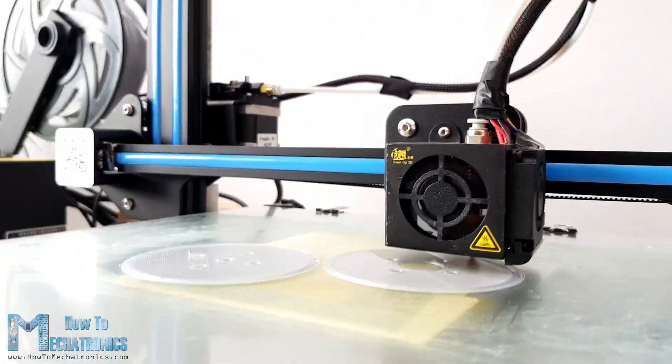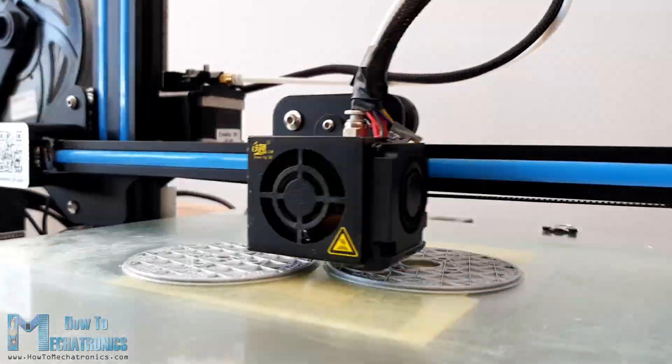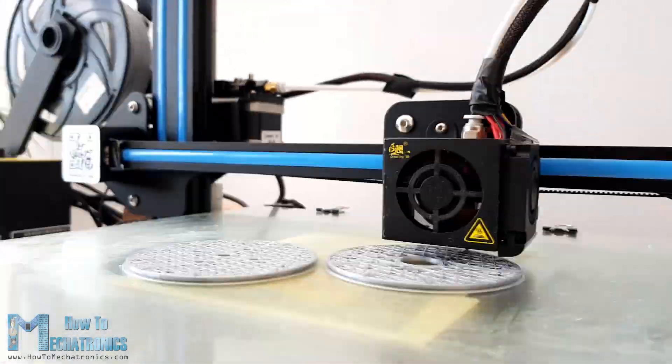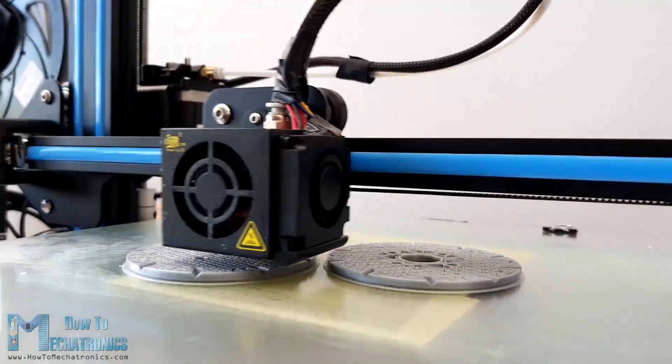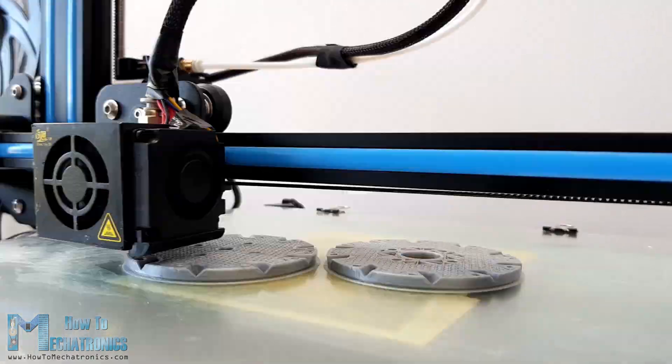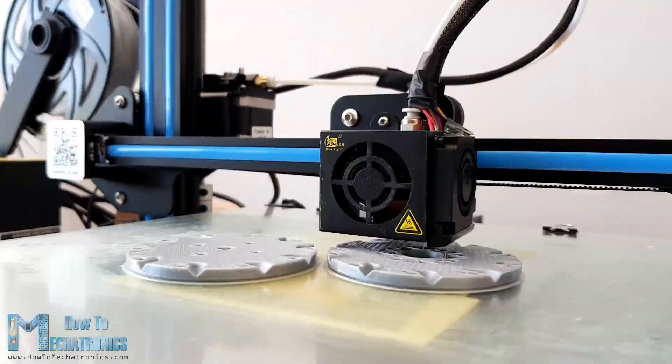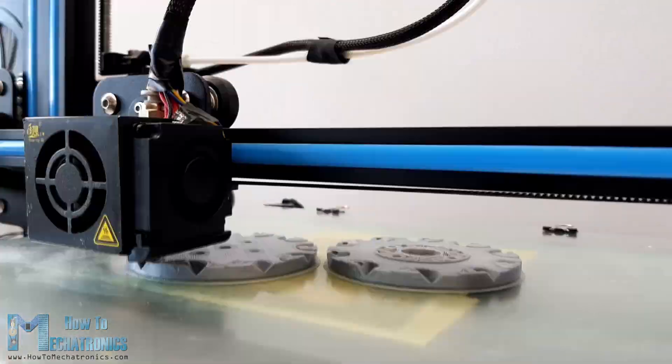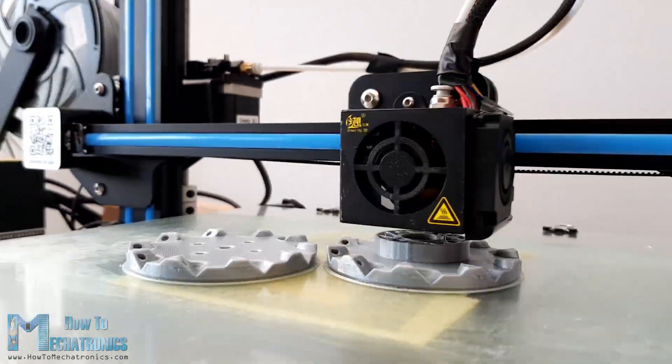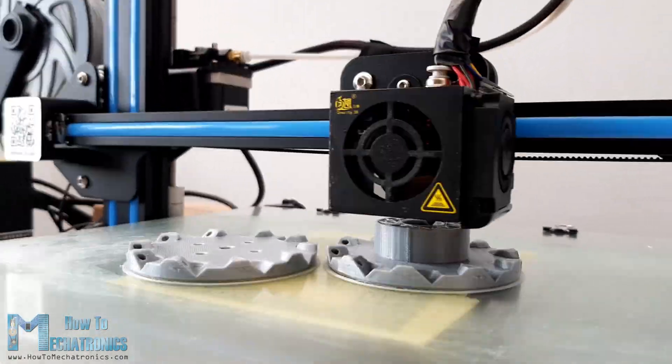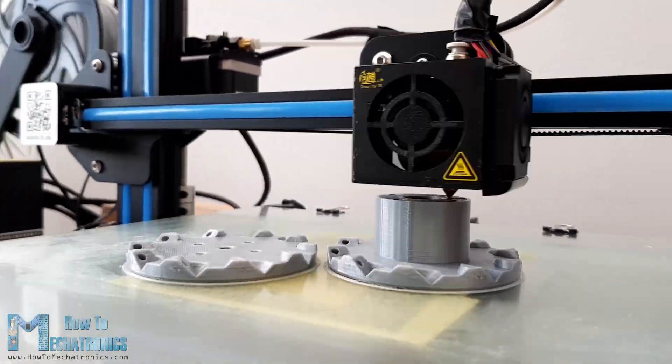I 3D printed all of the parts for the mecanum wheels using my Creality CR10 3D printer. There is also a link to this 3D printer in the video description, in case you want to check it out. Just because I find 3D printing timelapses so satisfying to watch, here are a few so you can enjoy it too.